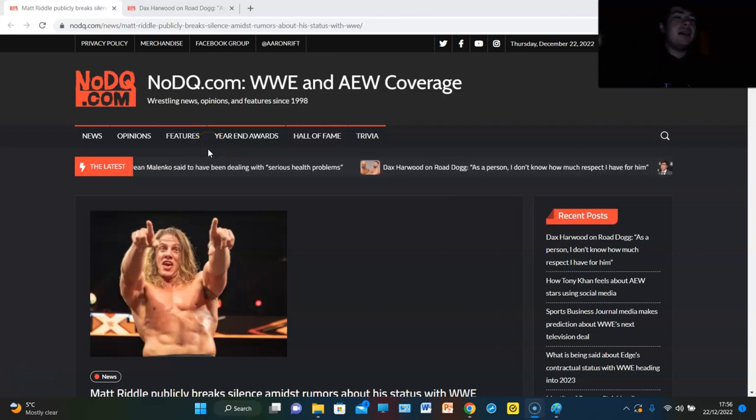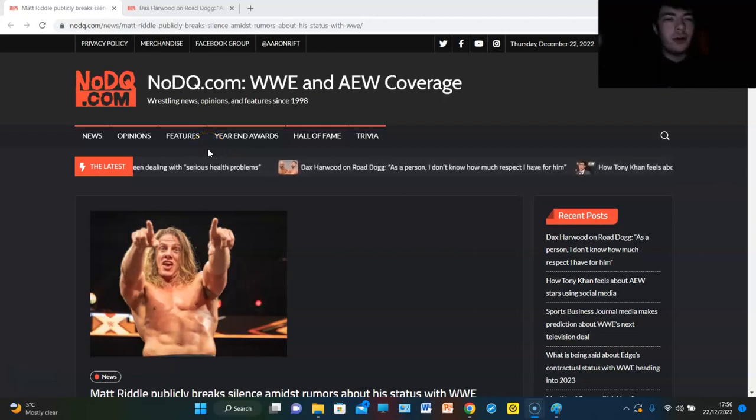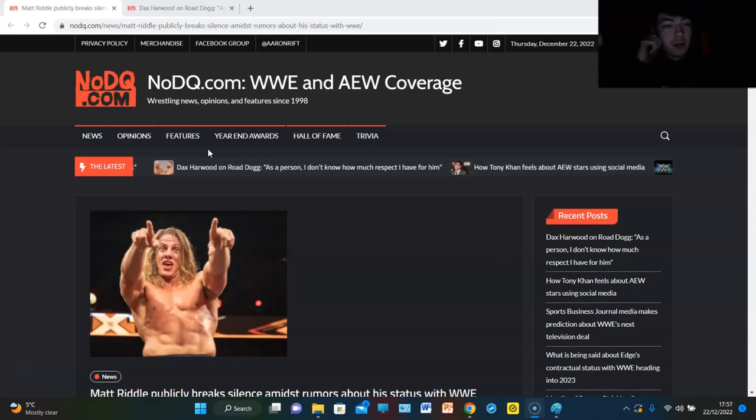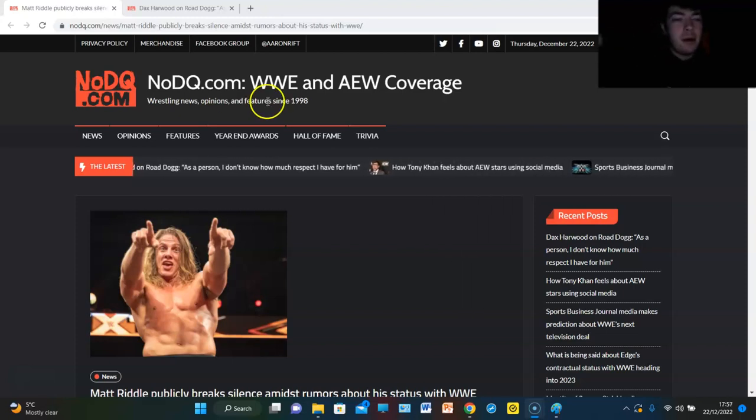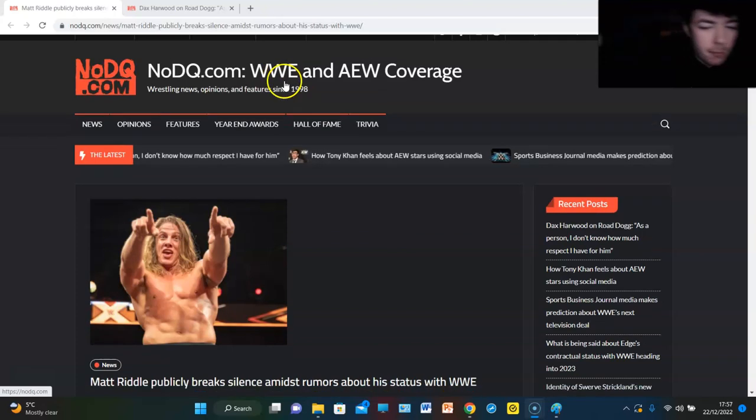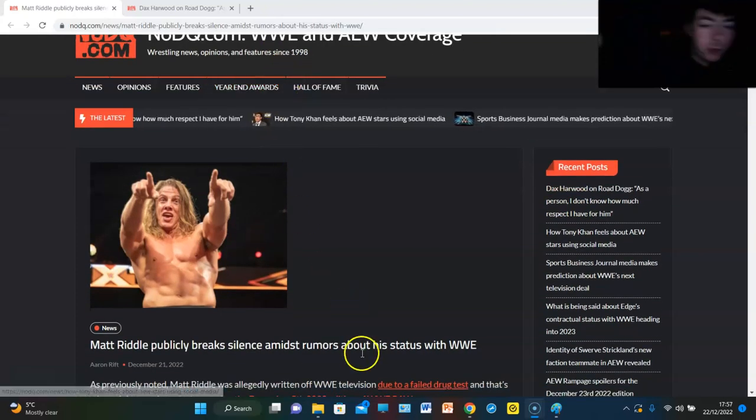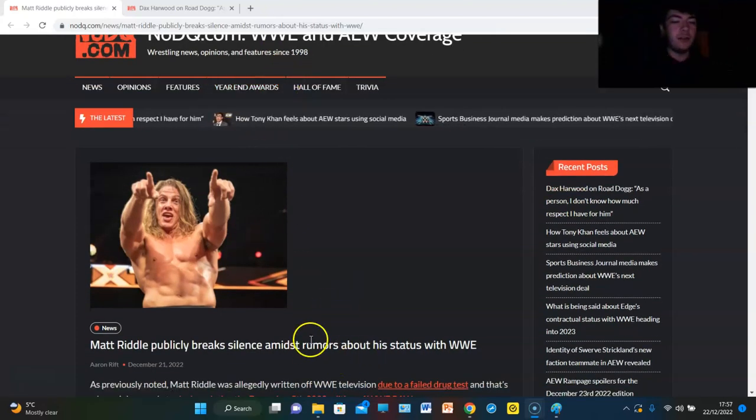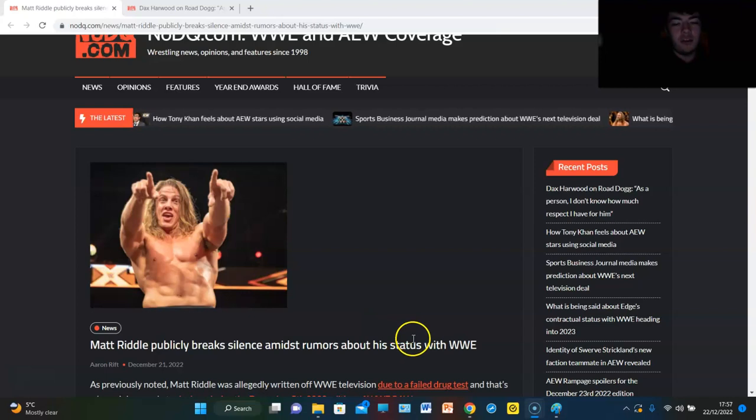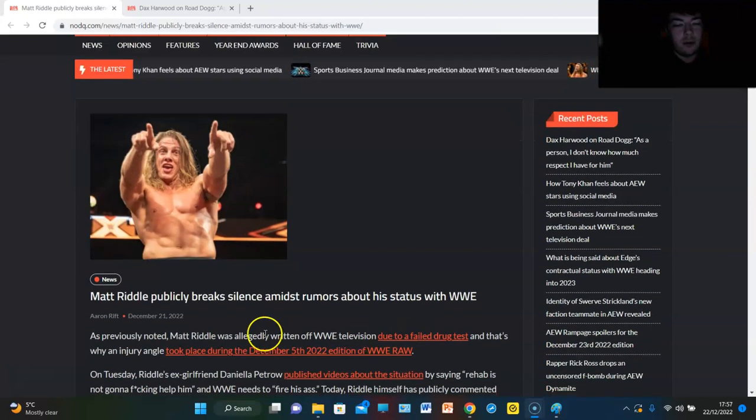Fog Wrestling back again with some more WWE news and we've got an update on Matt Riddle. We made that video the other day about Matt Riddle so I thought we'd give you an update. Matt Riddle publicly breaks silence amidst rumors about his status with WWE.